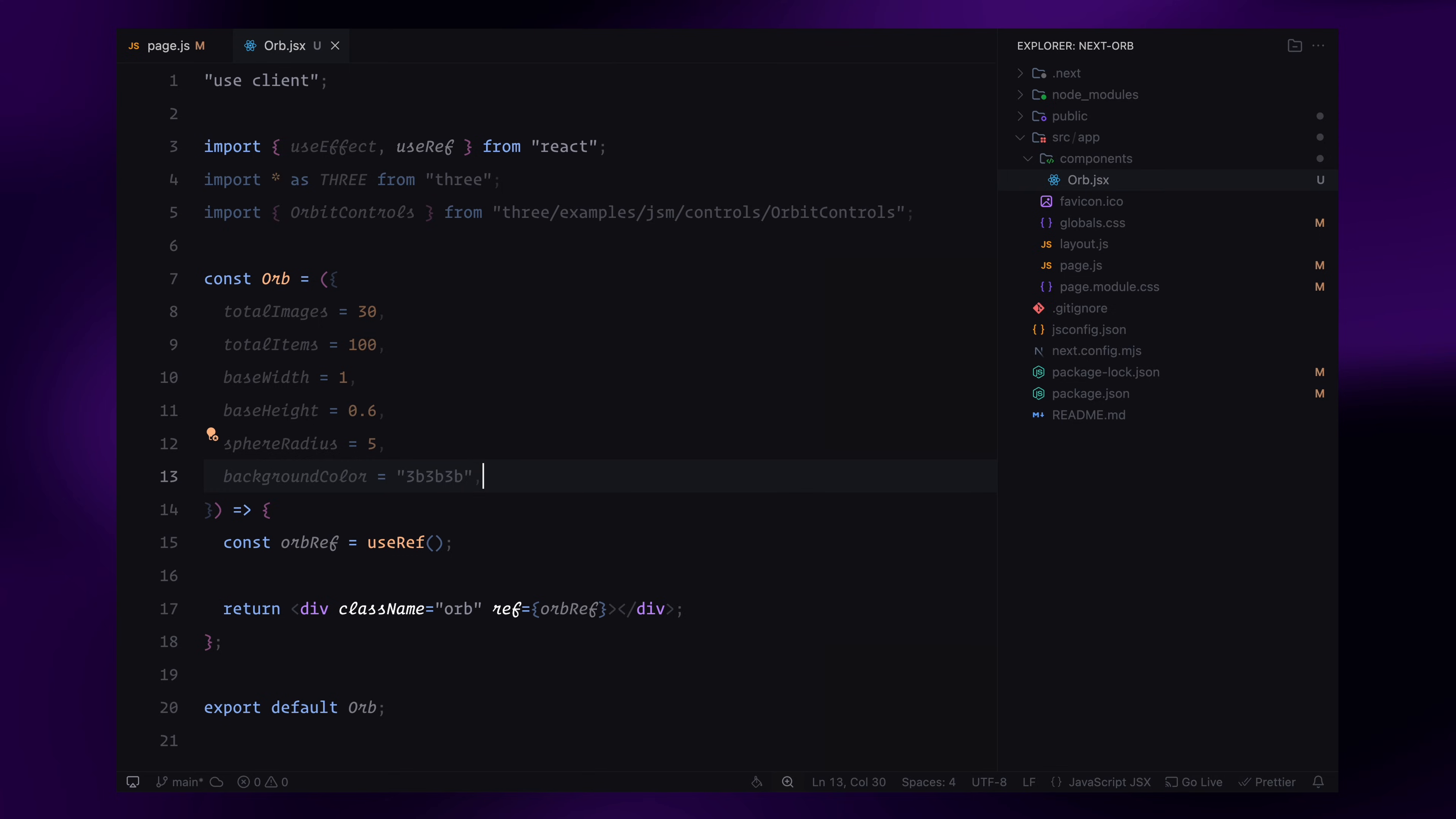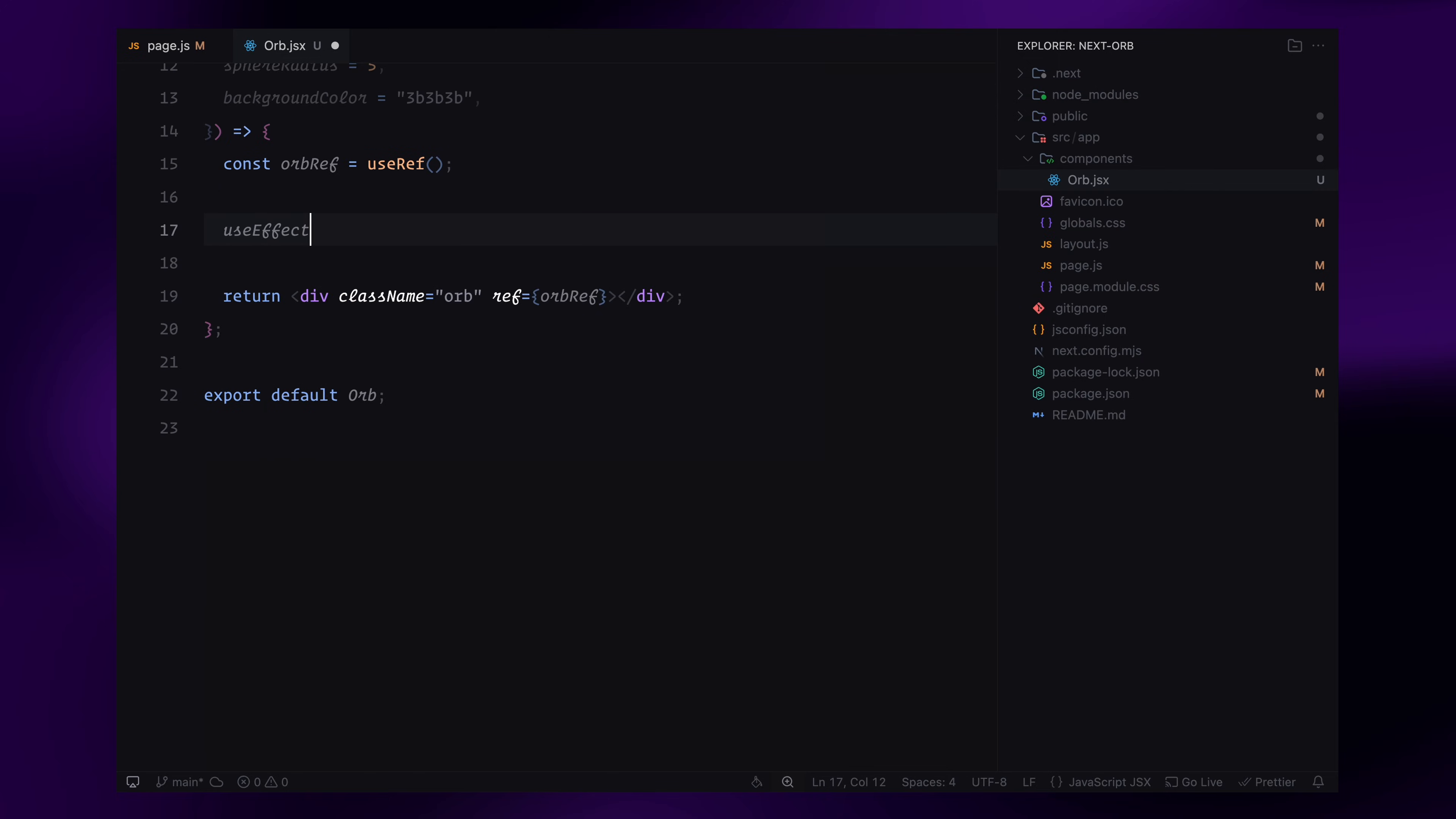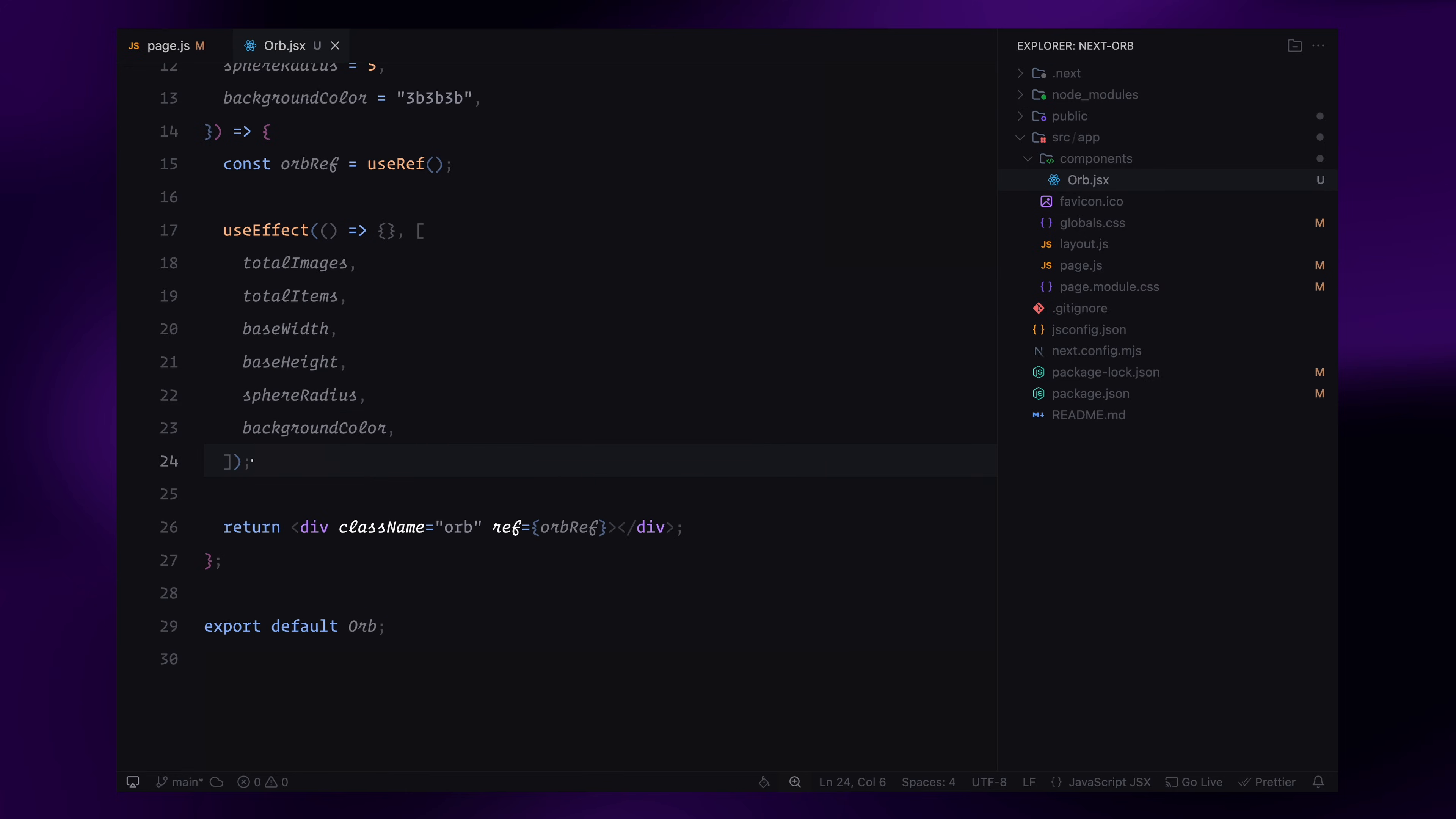So if we don't pass anything, it still works as expected. Next, I'll set up the useEffect hook. And since we want our scene to update when certain properties change, I'll pass them as dependencies. I'll include totalImages, totalItems, baseWidth, baseHeight, sphereRadius and backgroundColor in the dependency array. This means that if any of these values change, the scene will reinitialize with the new settings.